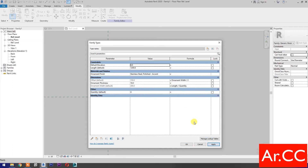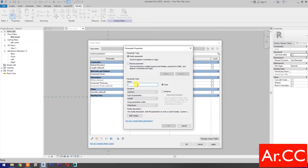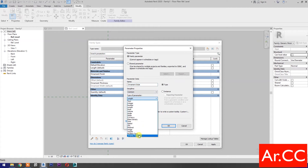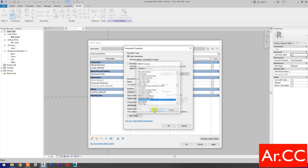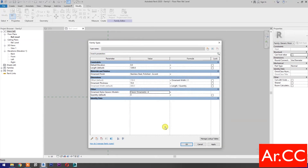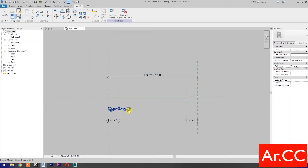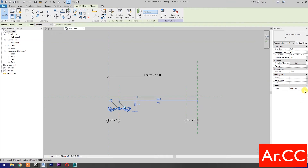Apply. Select new parameter, name it Ornamental Style, set type of parameter to family type, and select generic models. Click OK. Under ornament style, select classic ornaments 3 and apply. Select the model, go to label, and select ornamental style.